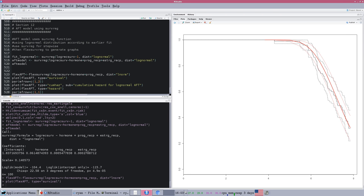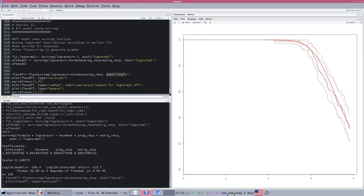This is line 523, the very end of the code. Flexsurvreg modeling the log of our recurrence data versus hormones and progesterone receptors, and with a log normal distribution. Notice the specification of which distribution is a little bit different because this is a different package. And then we can plot it.